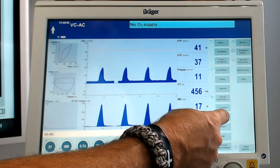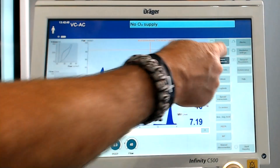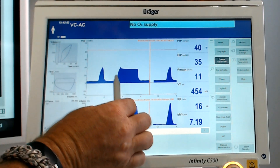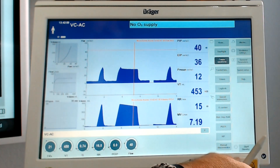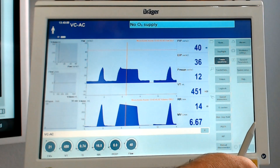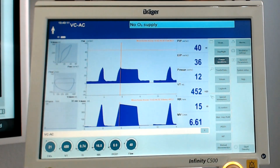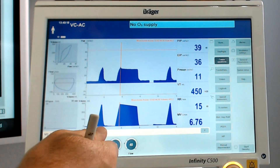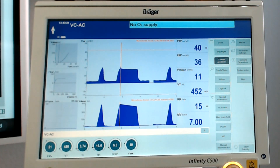We're going to do the same inspiratory hold and look at our plateau pressure. Freezing the waveform — it looks identical to the first one except higher. Our plateau pressure is reading 34.8 to 35.2, so we'll call it 35 cmH₂O. Peak inspiratory pressure we'll call 40 cmH₂O. When we look at volume delivered, we're at 449.8 — we'll call that 450 milliliters.